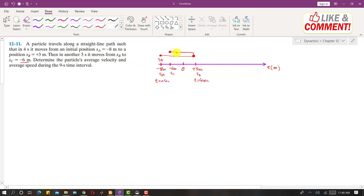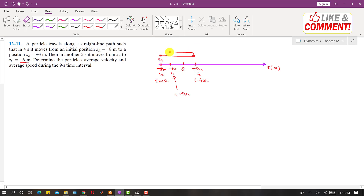The distance from sB to sC was traveled in five seconds. So the time at sC is four plus five equals nine seconds total. From sA to sB it took four seconds, from sB to sC it took five seconds, so overall the total time is nine seconds. We are asked to determine the particle's average velocity and average speed.